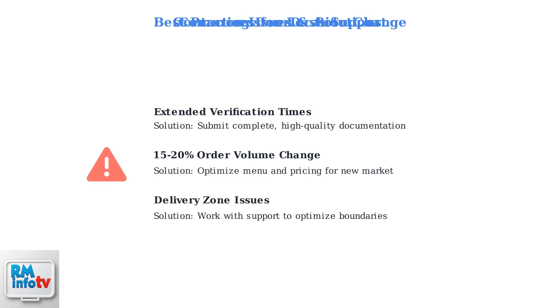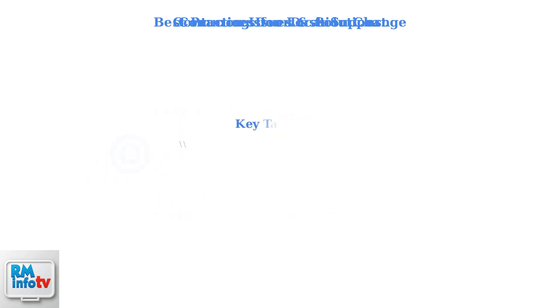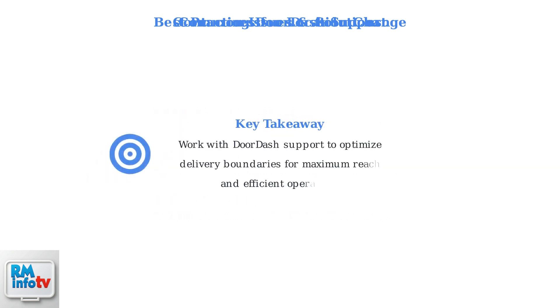If verification times are extended, ensure your documentation is complete and high quality to avoid delays. Remember to work closely with DoorDash support to optimize your delivery boundaries for the new location.